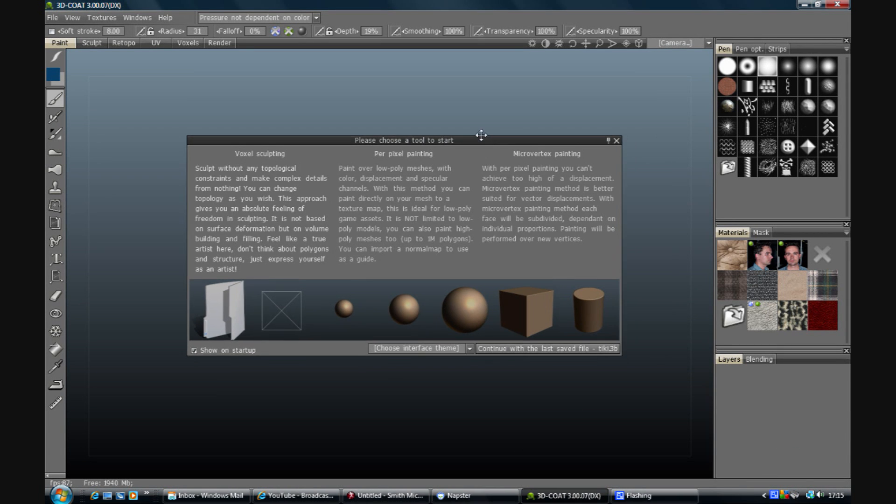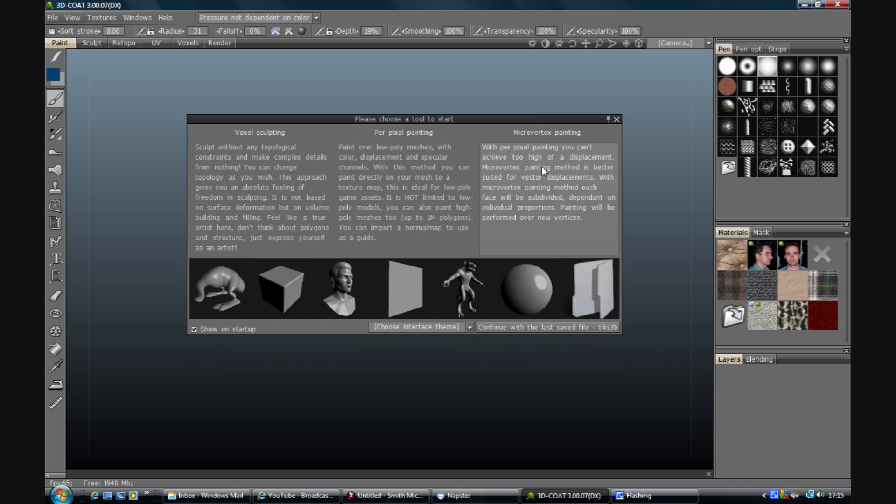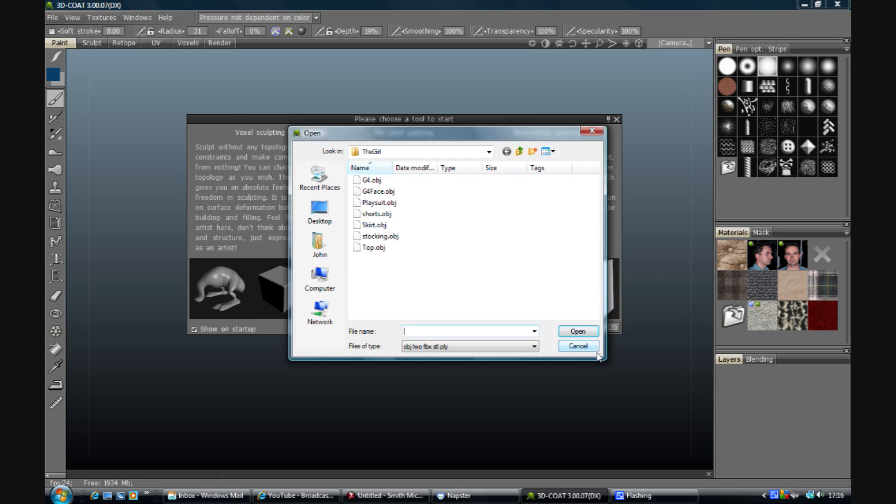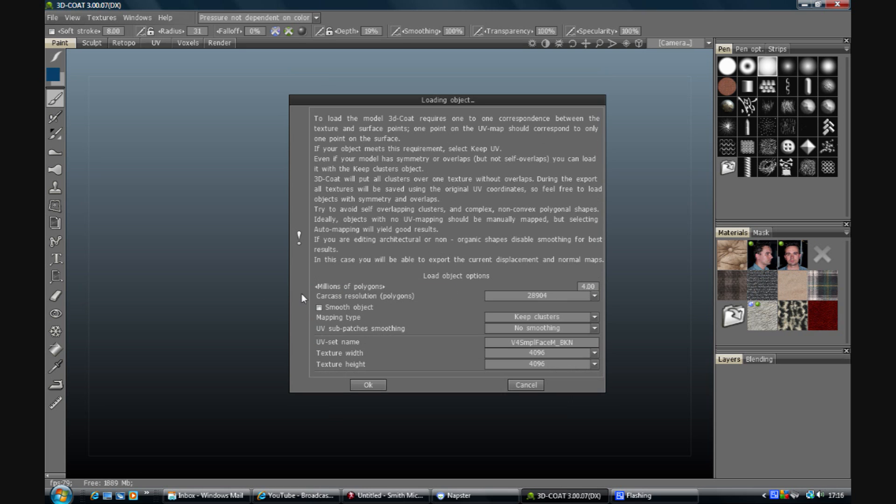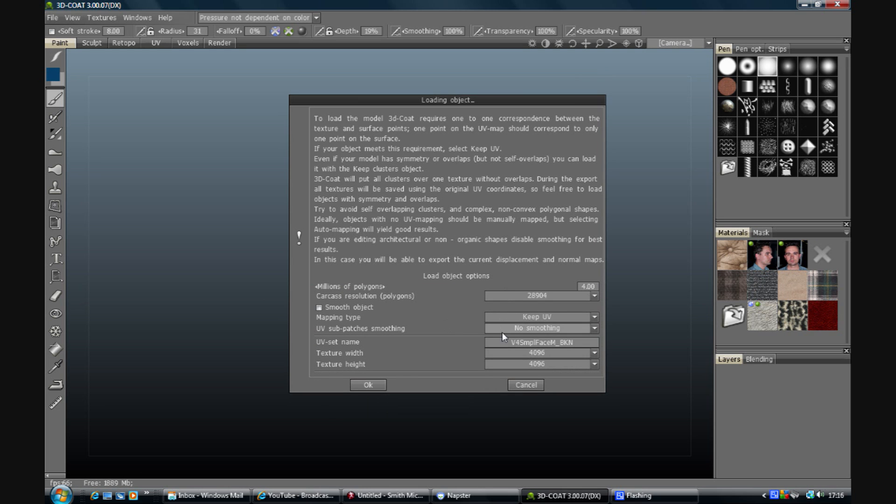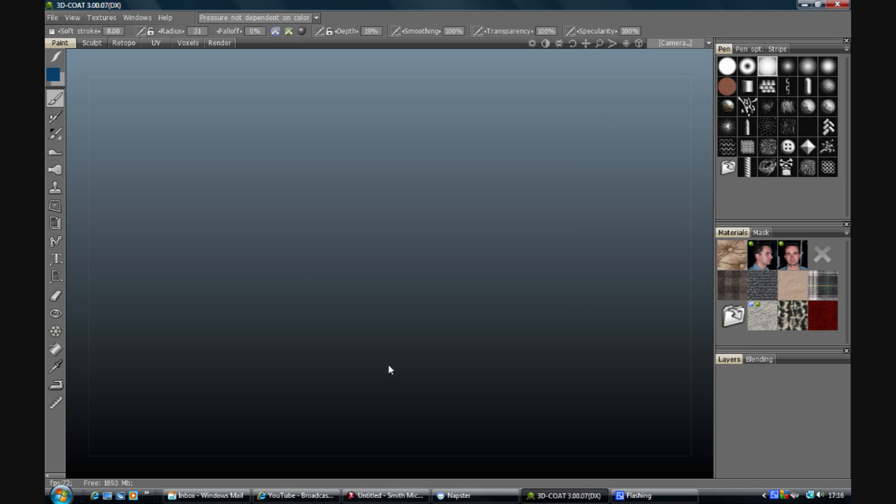Okay, so we're ready now to import into 3D Coat and we're going to use micro vertex painting. Open and pick the G4 face we've just created. Take the smoothing off, make sure it's keep UV and no smoothing down there. The texture size is entirely up to you, whatever you're working with. Click on OK and it will come in without any maps.